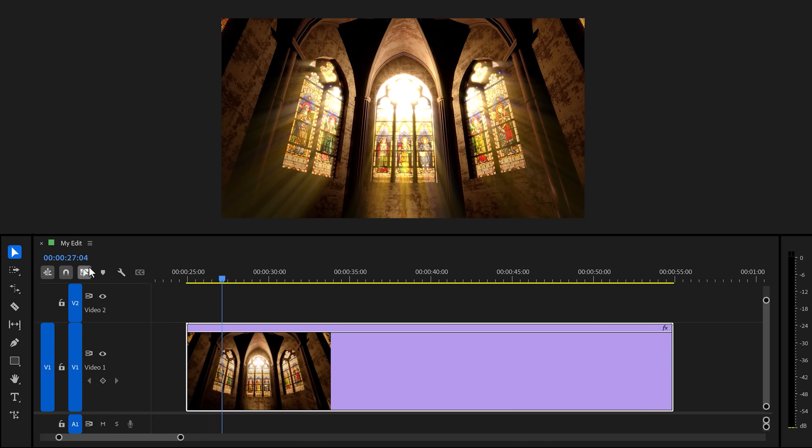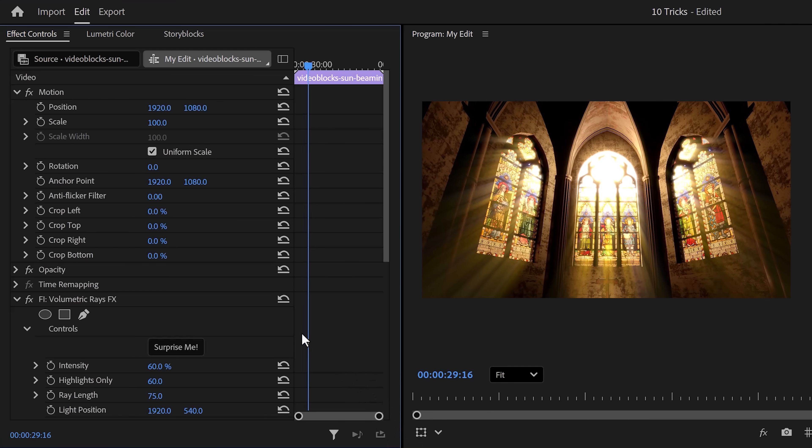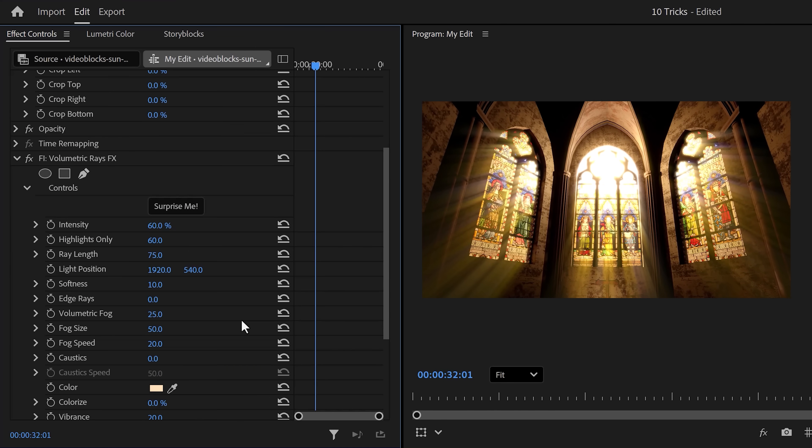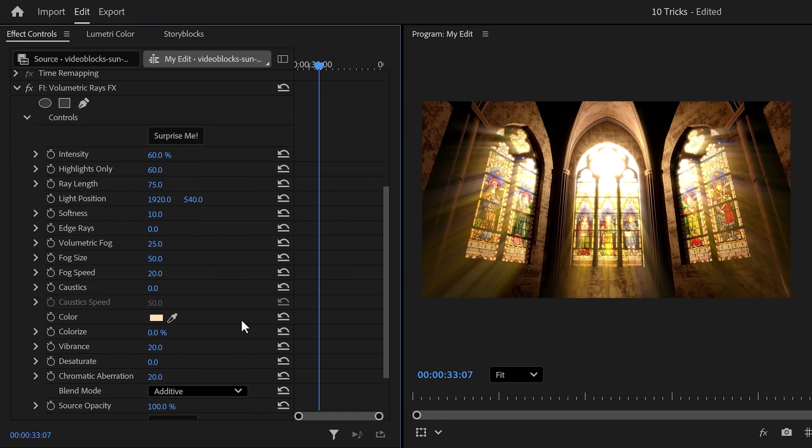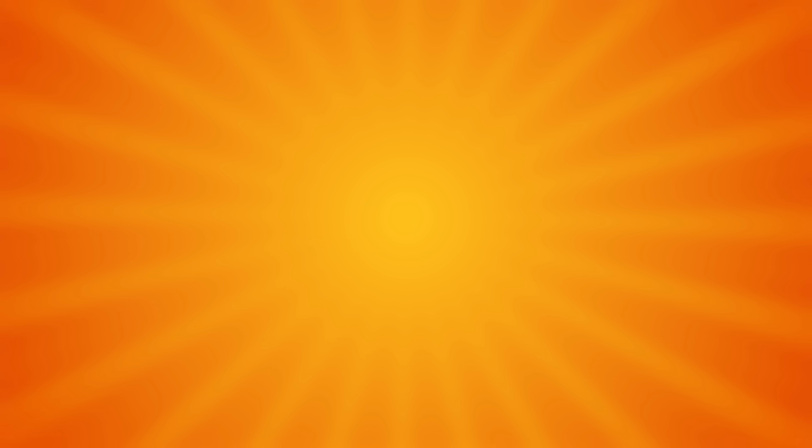If you select your clip and go to the effect controls, you can even fine tune and tweak the effect to your liking.